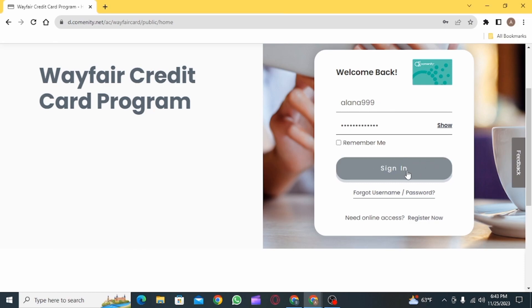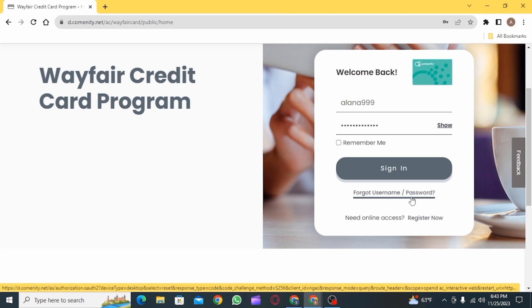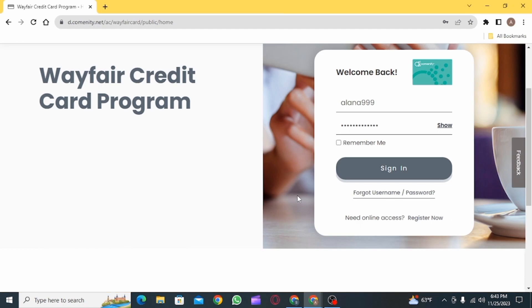Now click on the sign in option. In case you have forgotten your username or password, click on this link right here. Click on register now to create a new account and that's all you need to know.